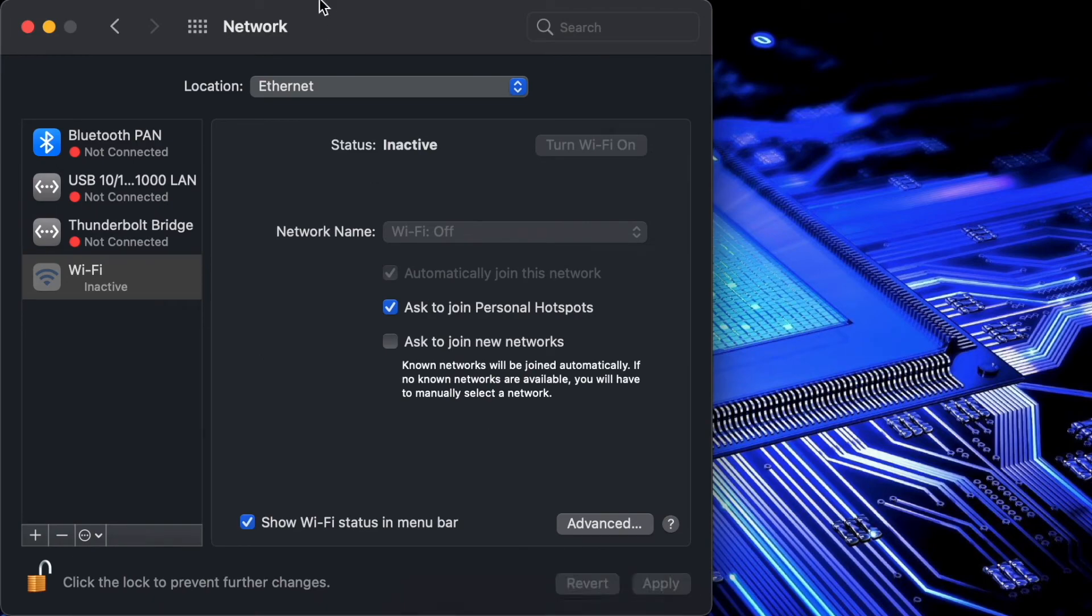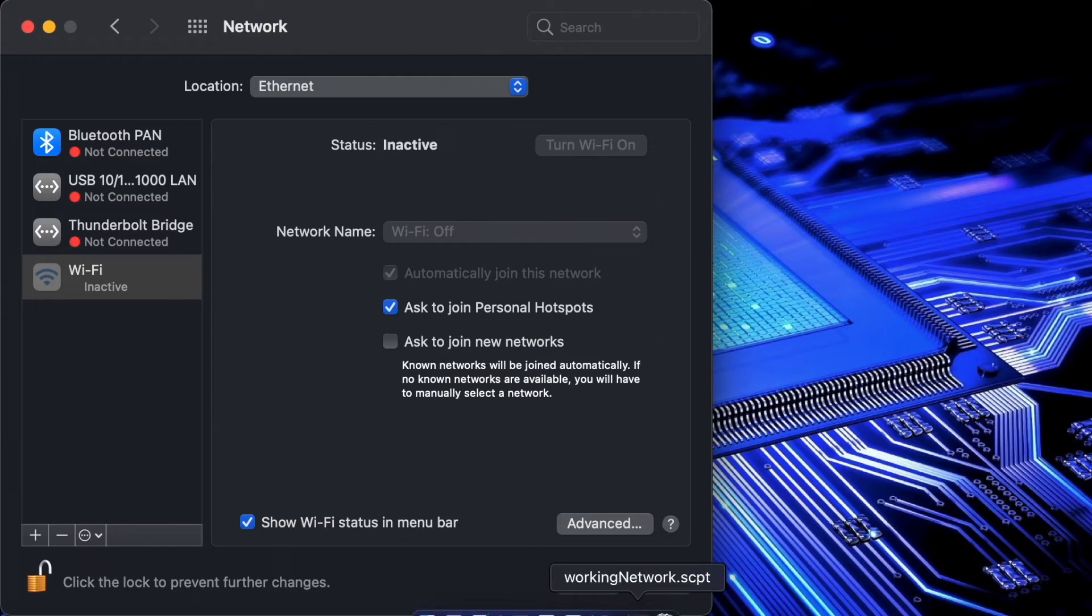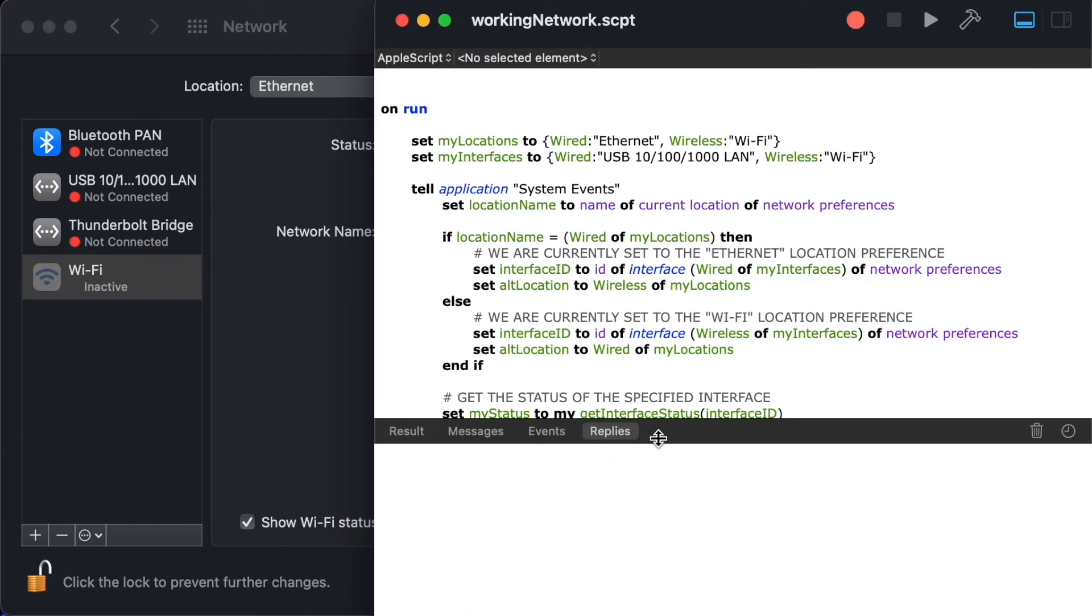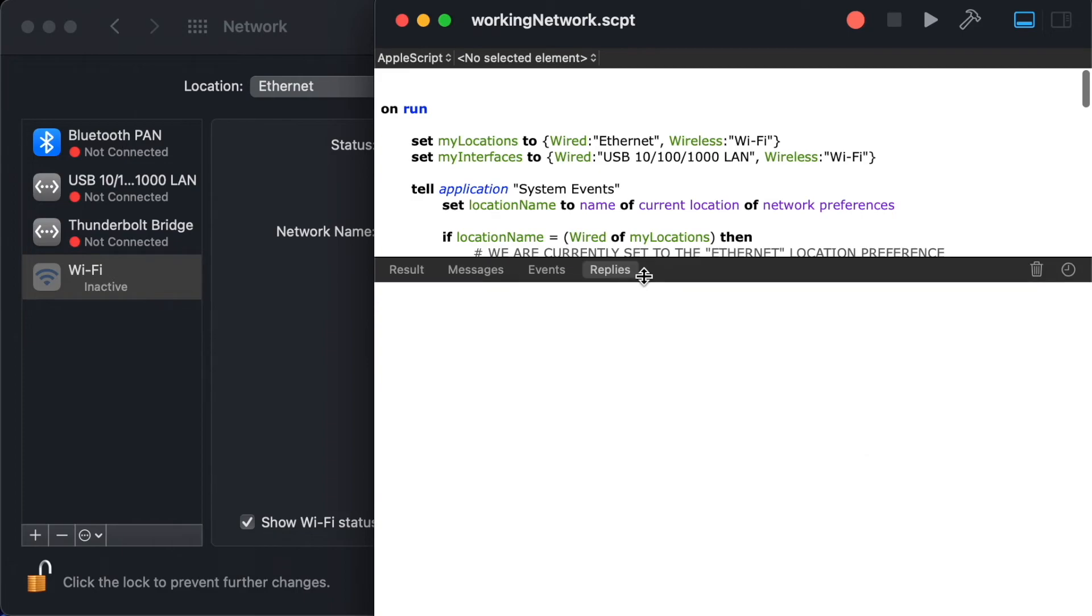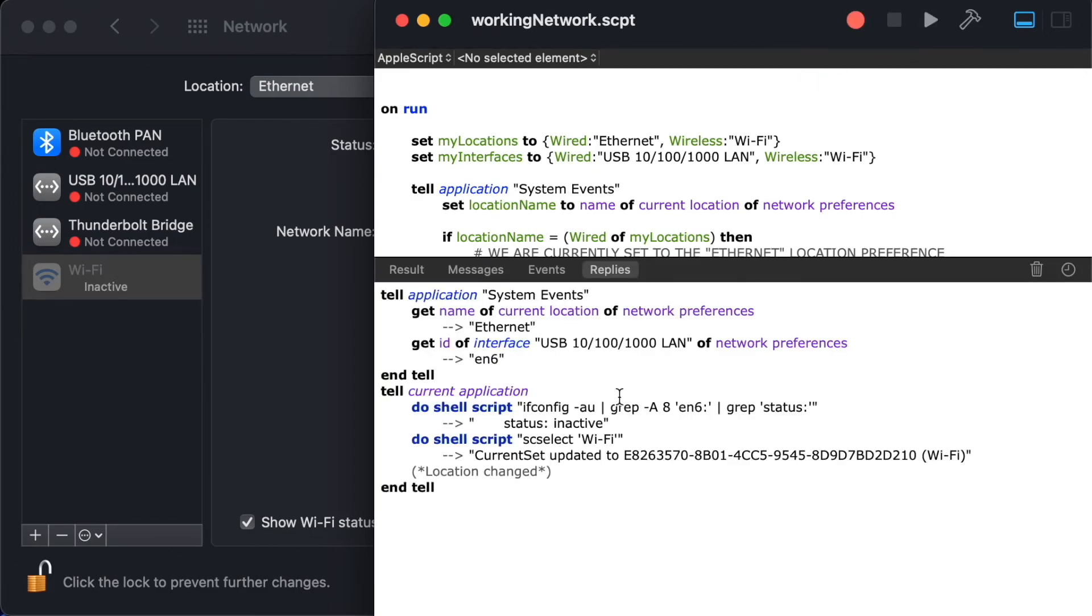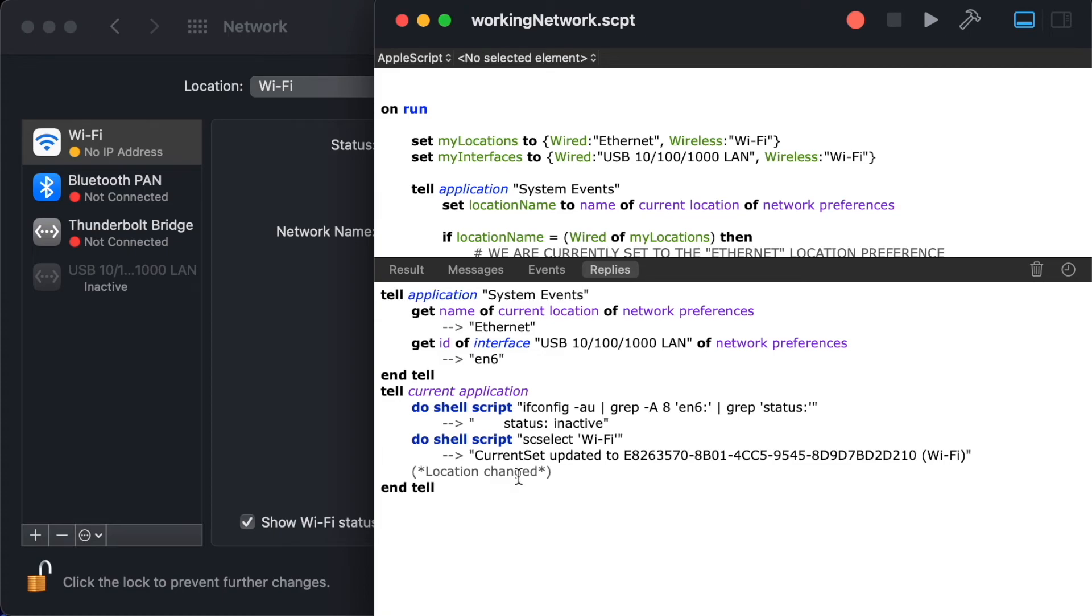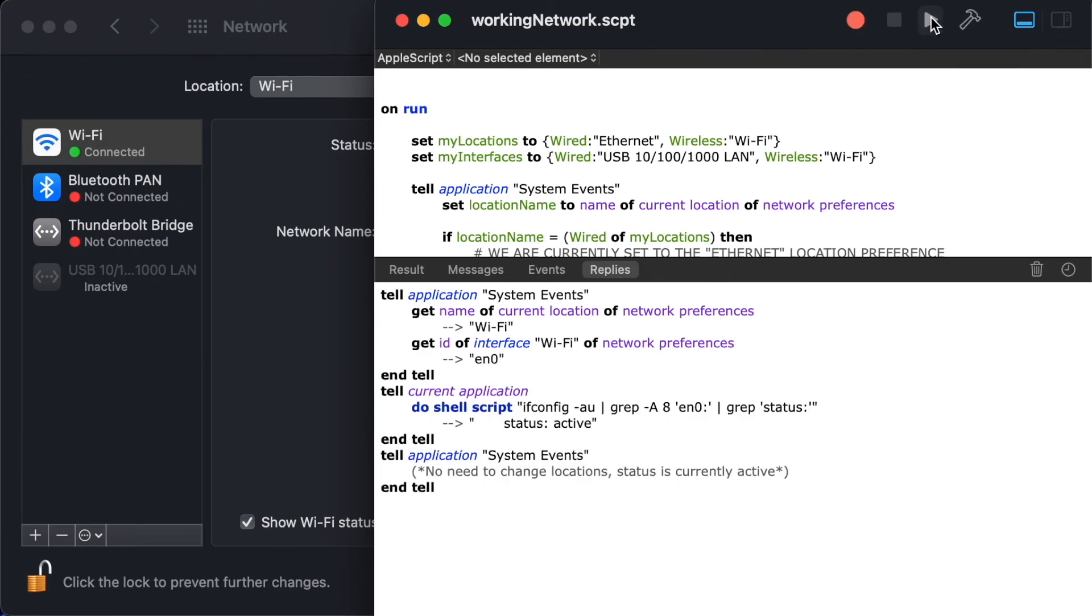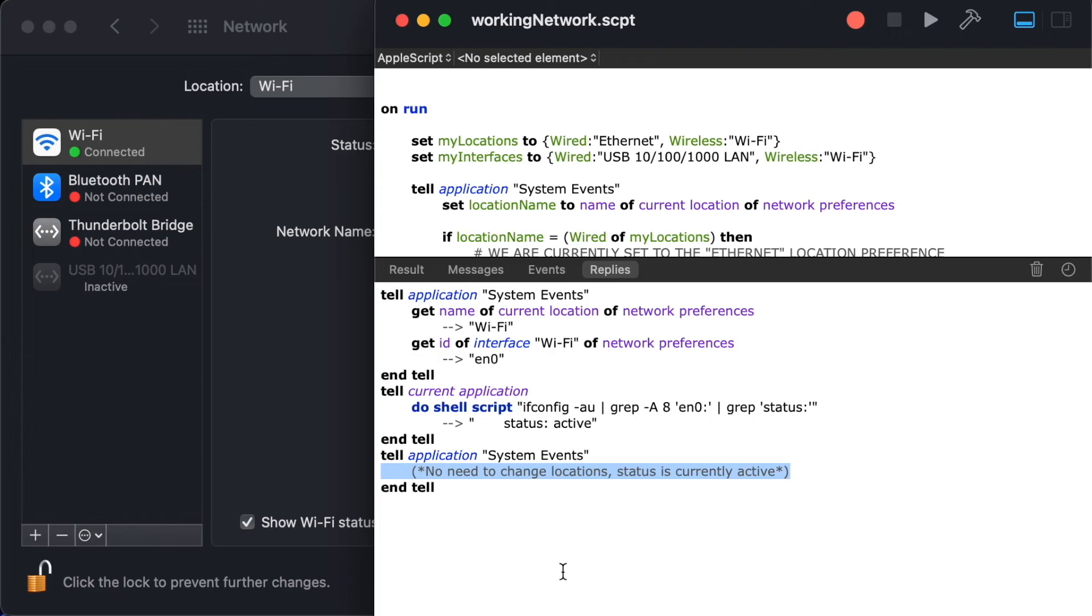You can see I've currently got us set to ethernet and let's go ahead and open up the script here. When I play this because ethernet is inactive it should automatically switch over to Wi-Fi. I'm going to open up the results window here so we can see a little bit better and you can see when I first ran it we did in fact switch to the Wi-Fi network. If I do it again because Wi-Fi is actually active then it logs that there was no need to change because the status was active just as we would have expected.